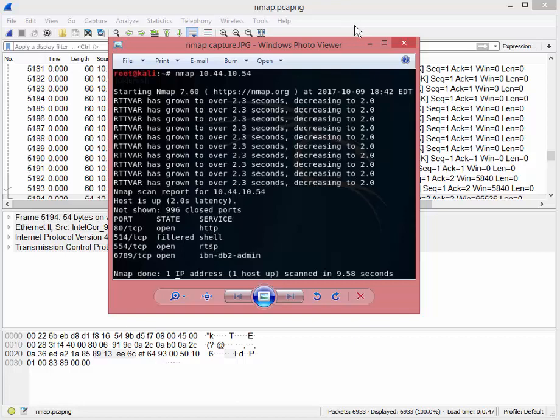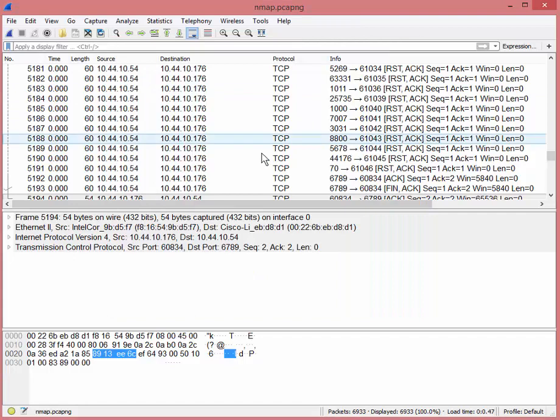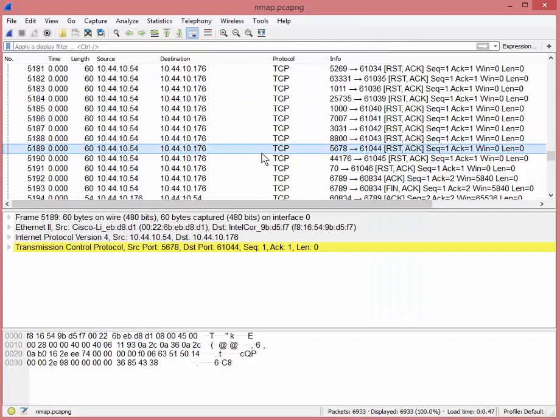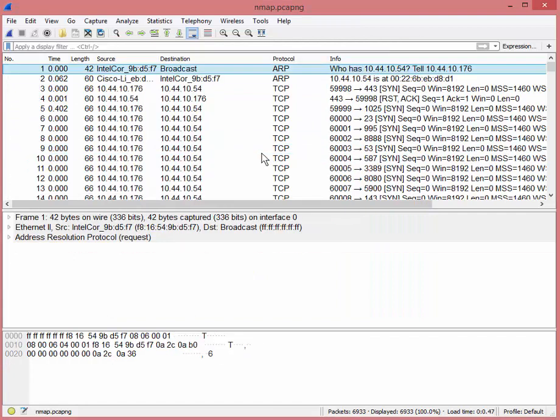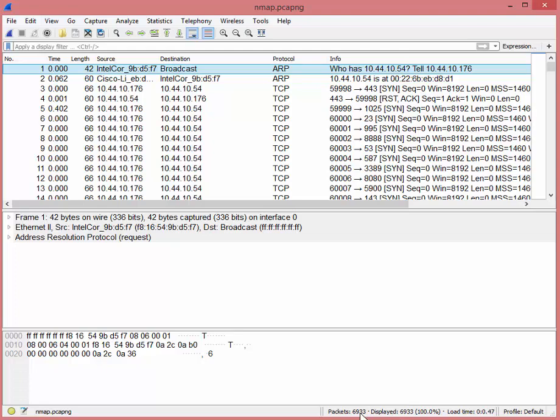So in this example, you can see it shows us the ports that are up and running, listening, what services are available, however you want to say that. I'm going to come back to Wireshark now. These are all the packets that came out of that simple trace.